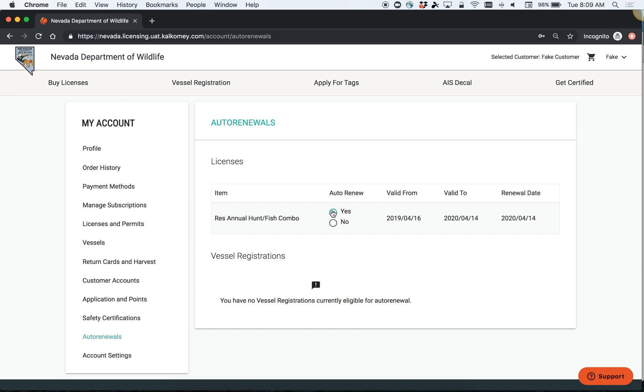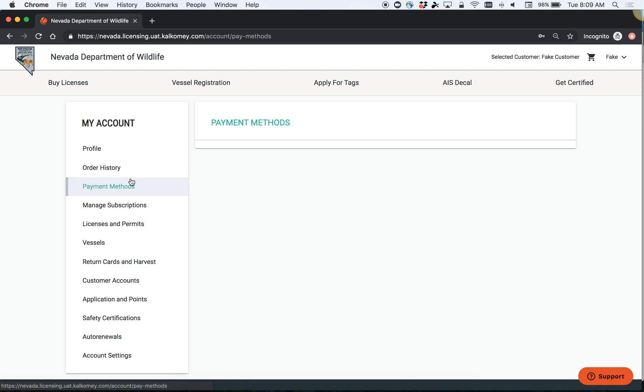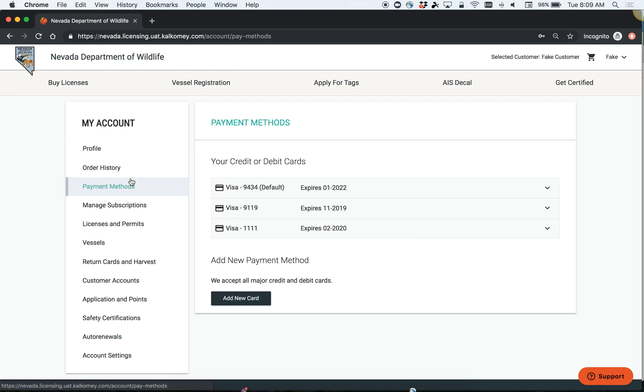The other thing to be made aware of when applying for tags or after applying for tags are your payment methods. Similar to other e-commerce sites, we allow you to store multiple credit or debit cards on your account.